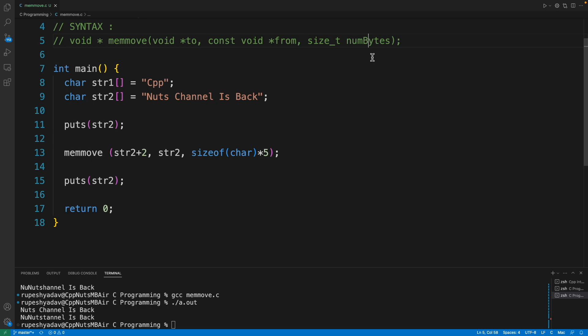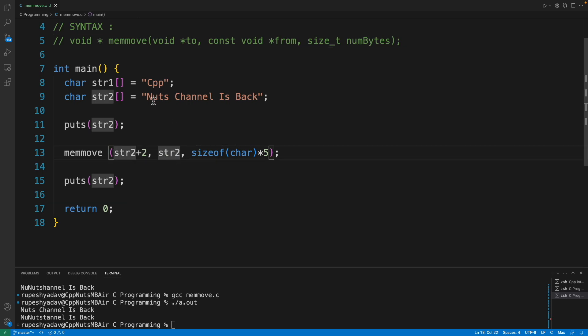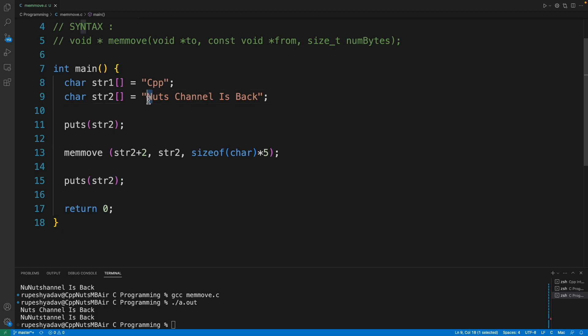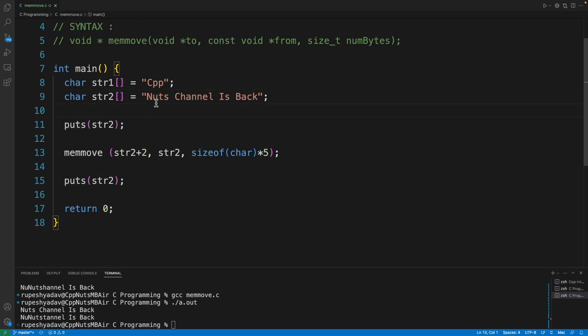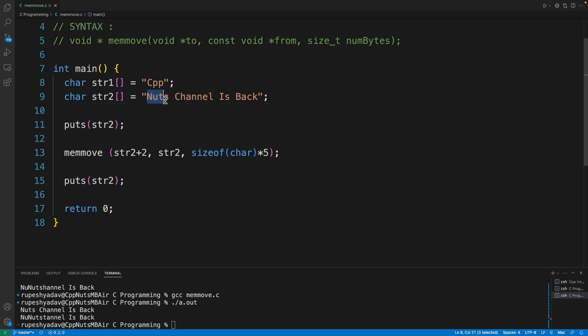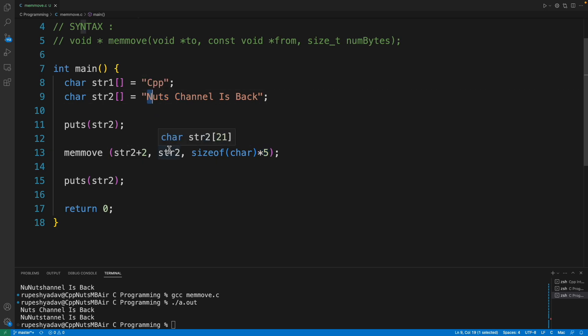Now to get the overlap I'm doing this: see my from is pointer, I mean str2, which is this, starting from here. But to is like str2 plus two locations, so which is like 't'. So basically we are going to copy this much data to this place because we are going to copy five bytes and single character is using single byte here.